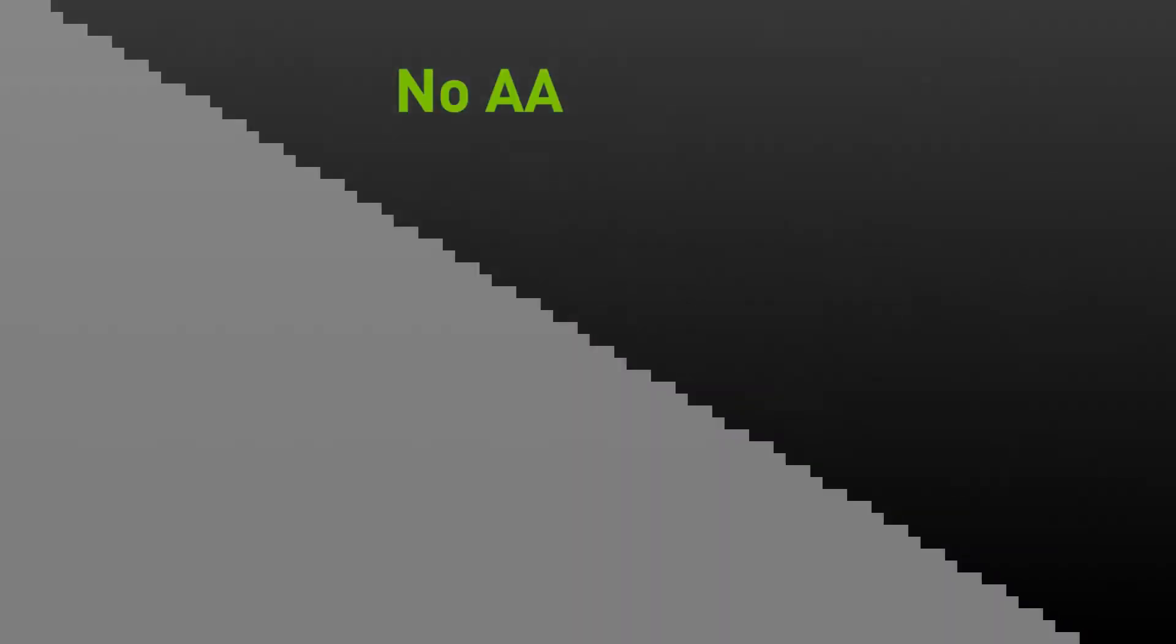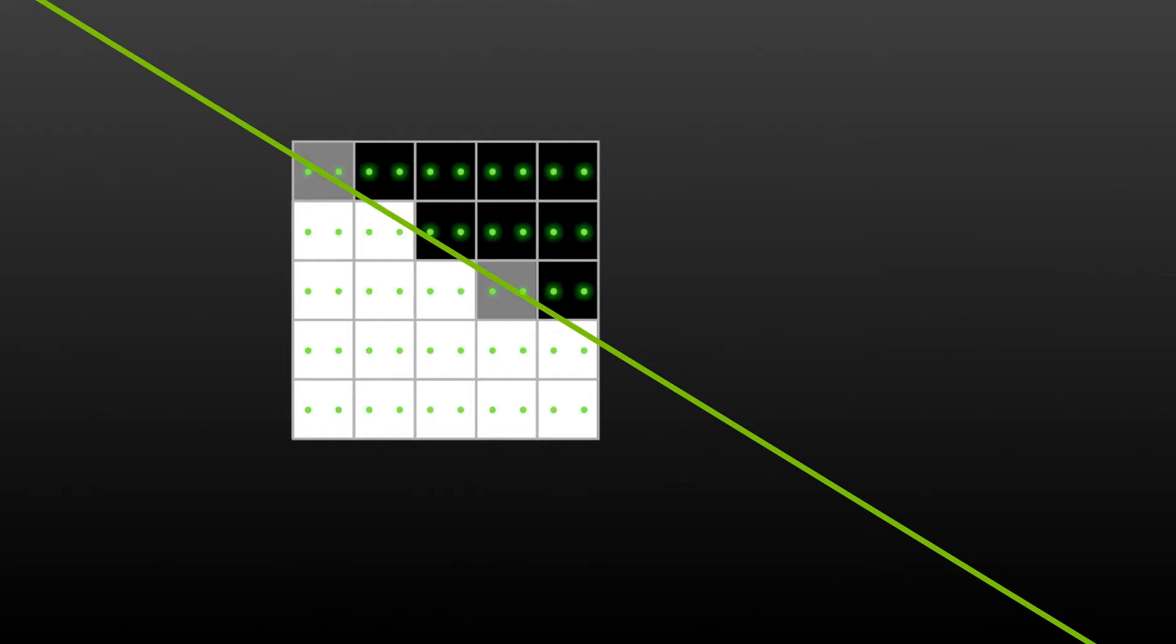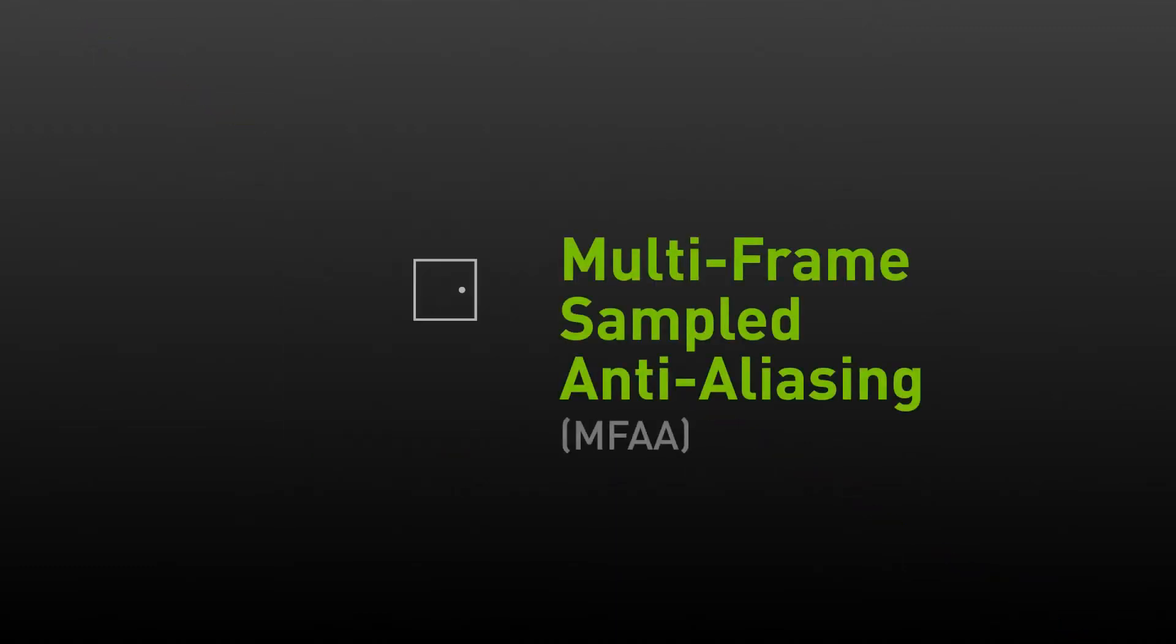This technique dramatically improves image quality by reducing jaggies, but the cost can be high as now the GPU needs to do more calculations on each frame. MFAA dramatically improves this by recognizing that the averaging that MSAA does per pixel can actually be done over time.